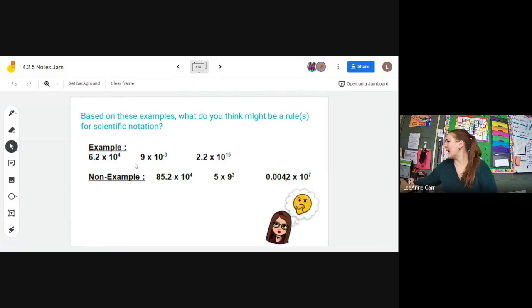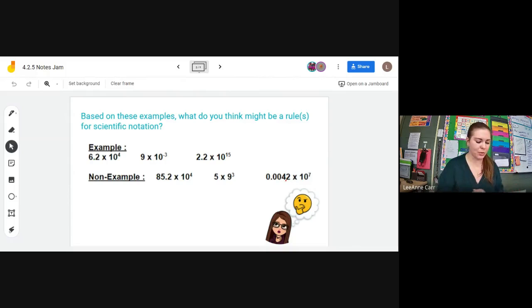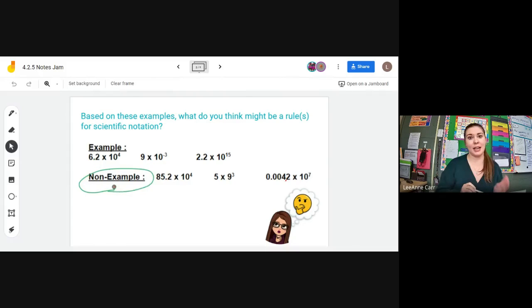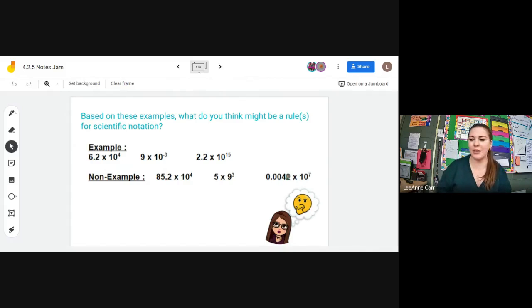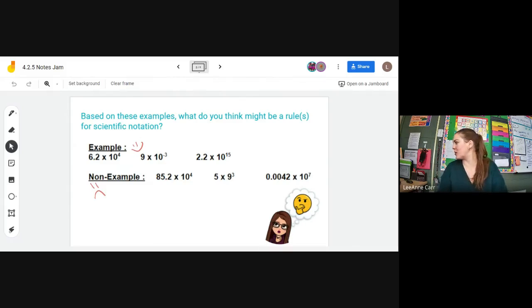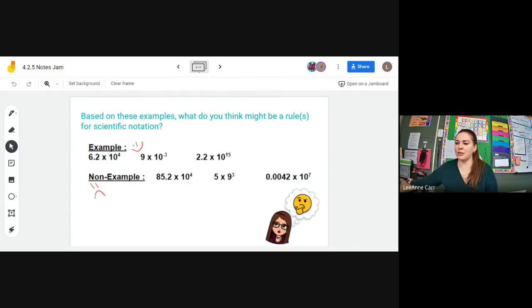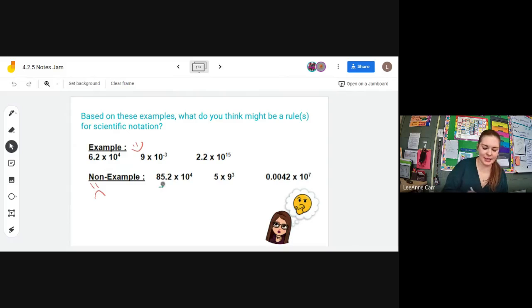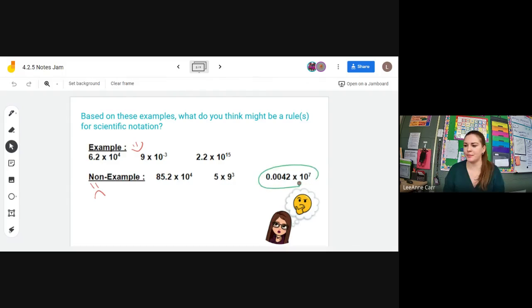So we have some examples and some non-examples. I just want to brainstorm real quick — you don't have to write this down. In our non-examples, there are some things that these people have done wrong. I want to know if you guys can spot those incorrect things. When you think you see something wrong, use the raise hand button. There are three different examples here — something that they have done wrong in scientific notation.